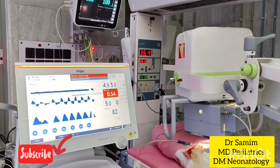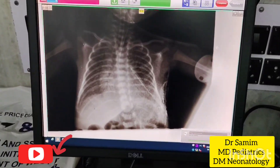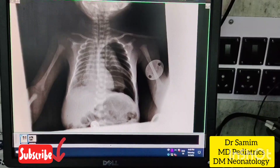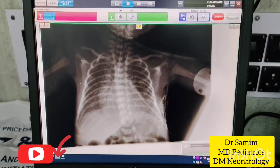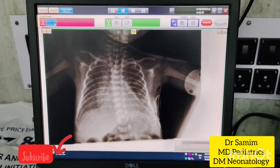Now we are doing a chest radiogram to see the position of the ICD tube. This is the chest radiography before ICD placement, and this one is after ICD placement.